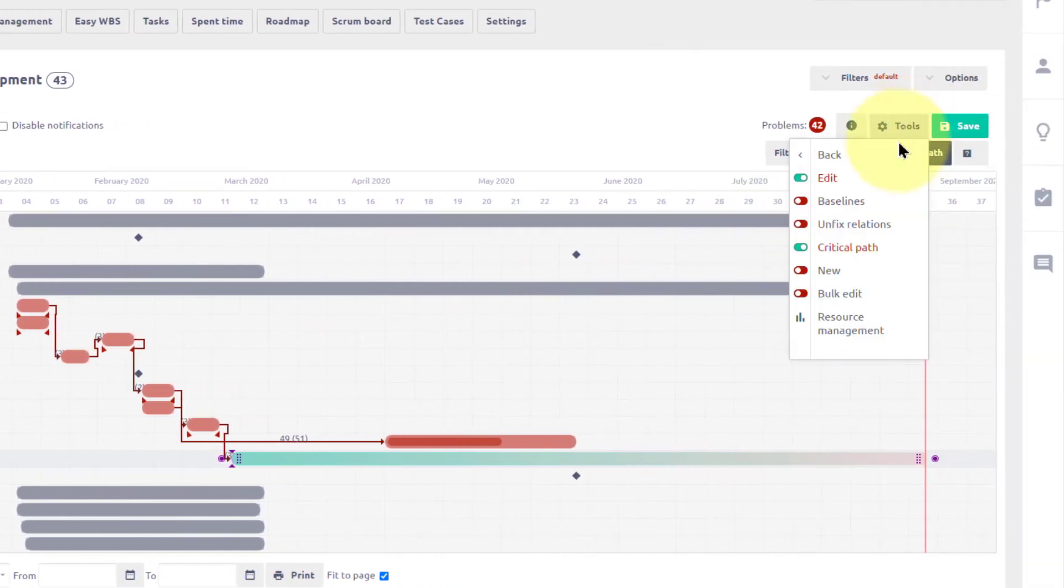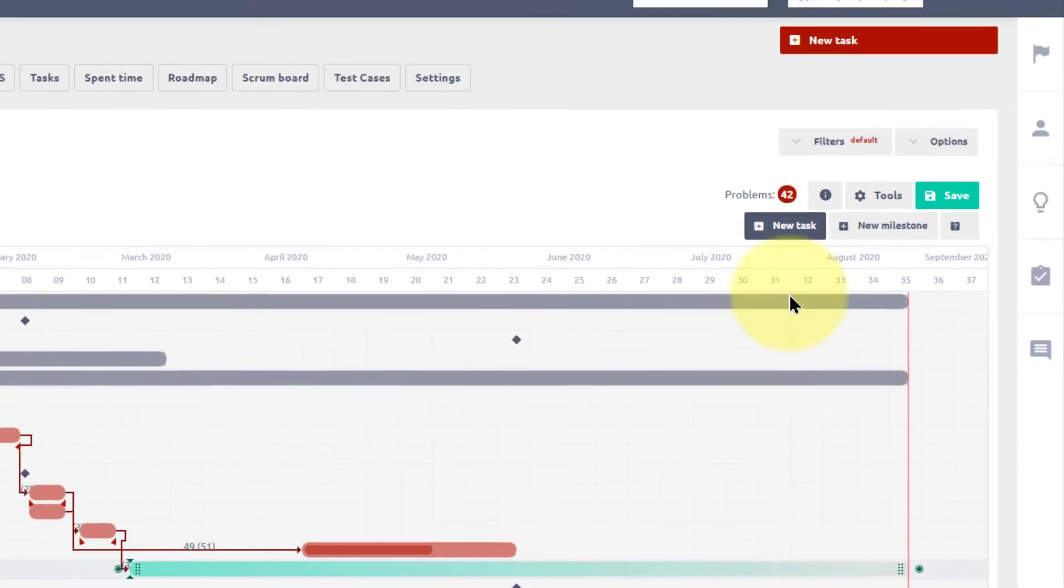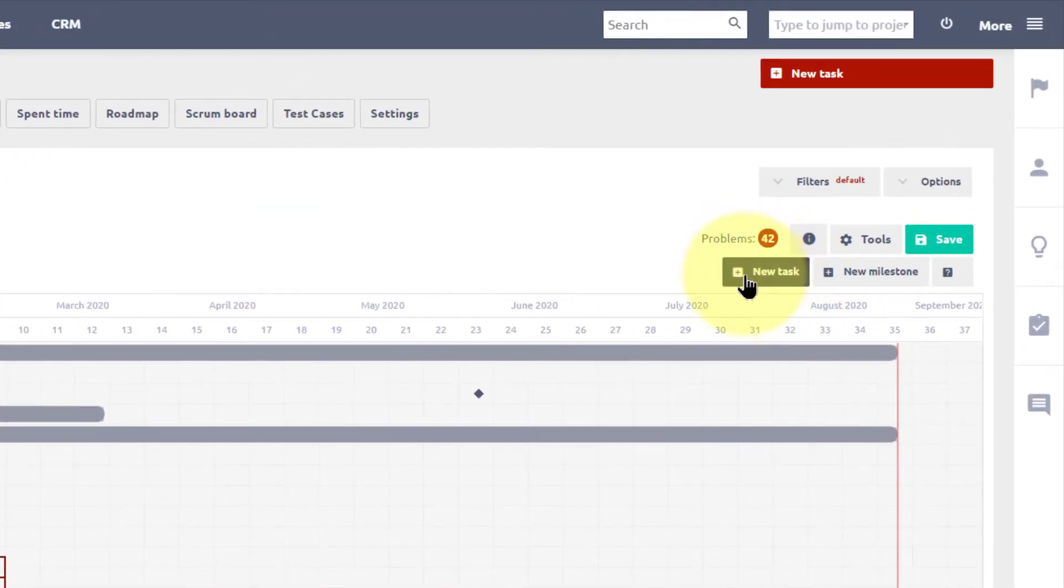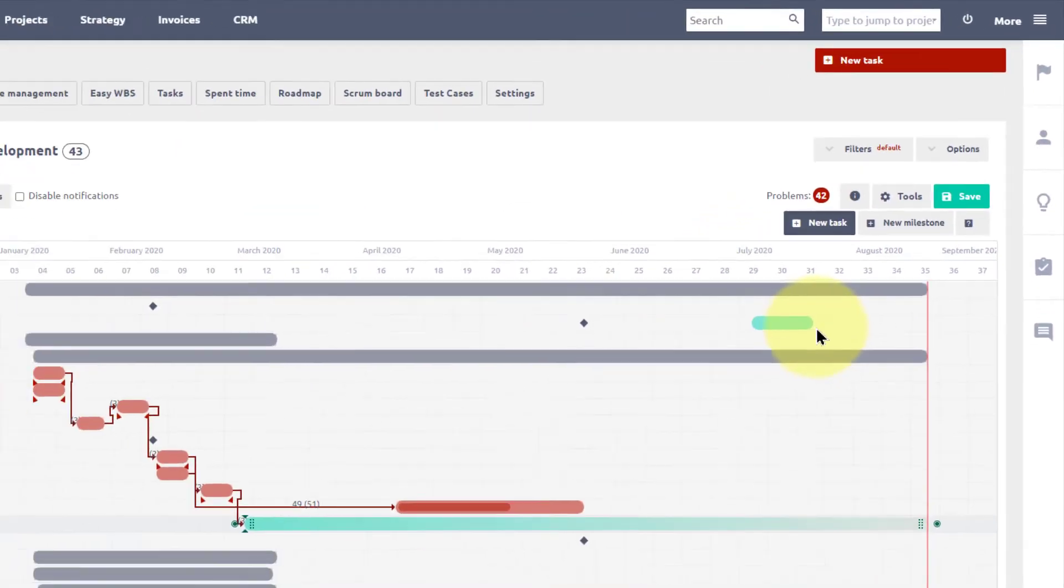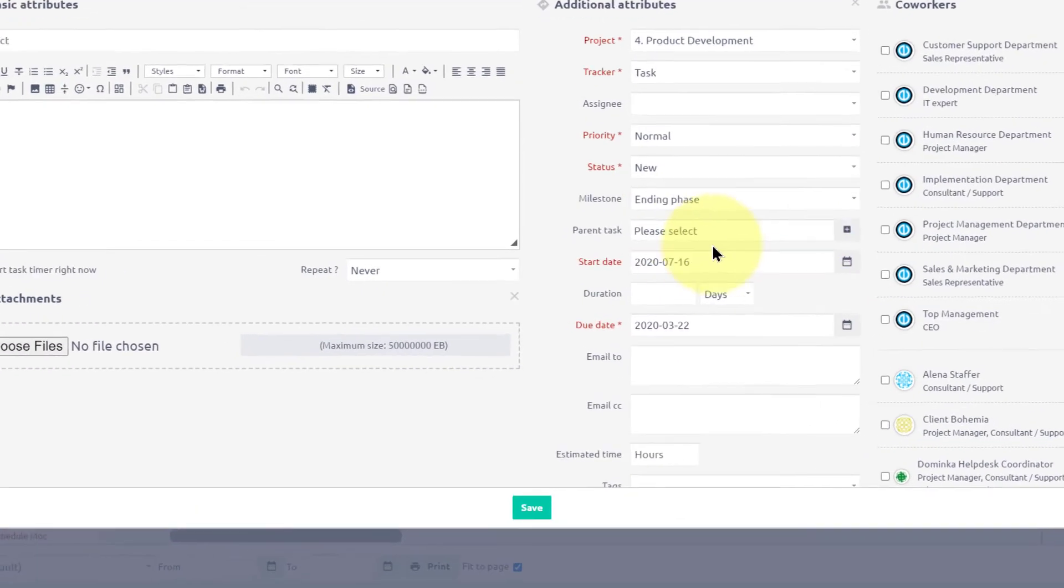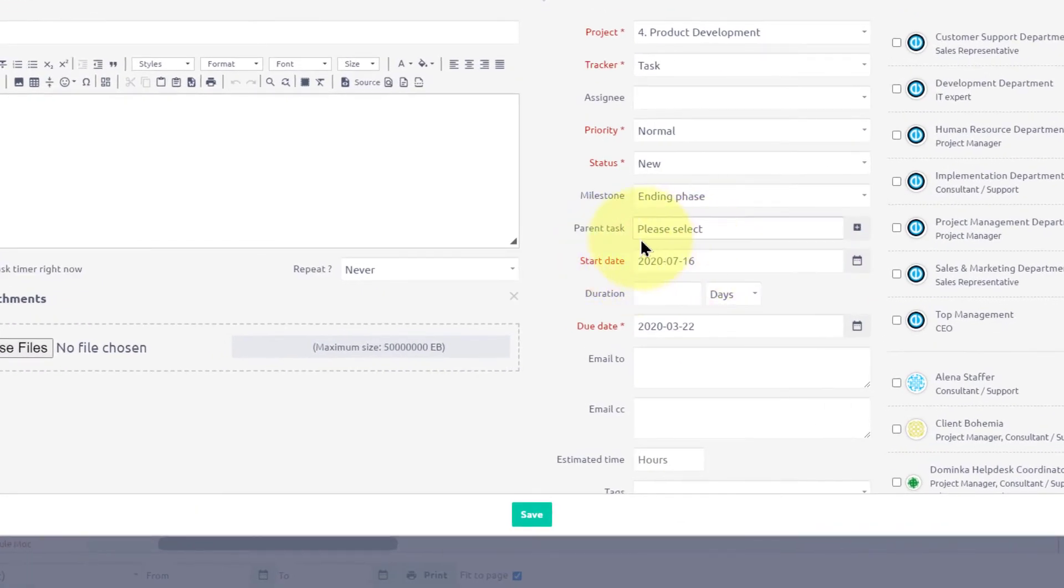With the New button, new tasks can be created directly in Gantt, either by the button available here or by dragging in the chart, which will automatically pre-fill start and due date.